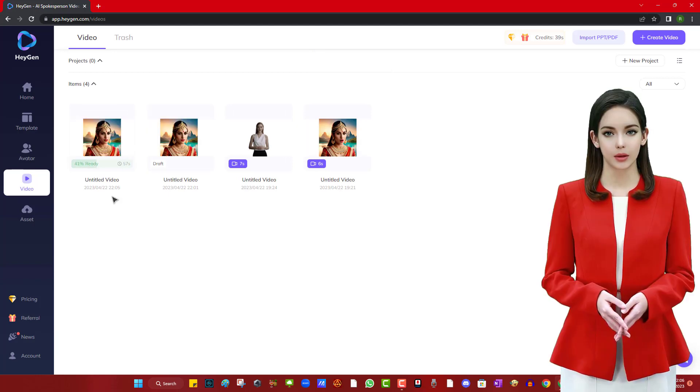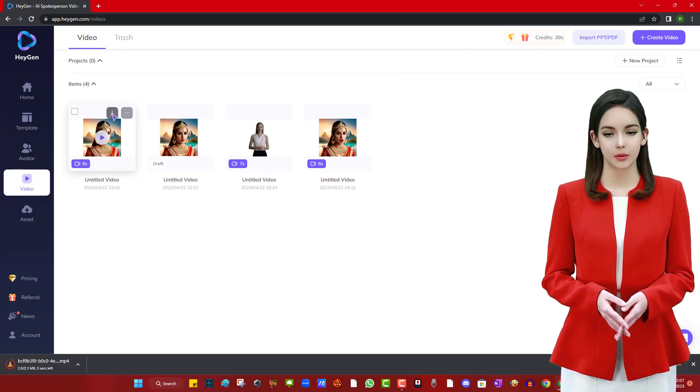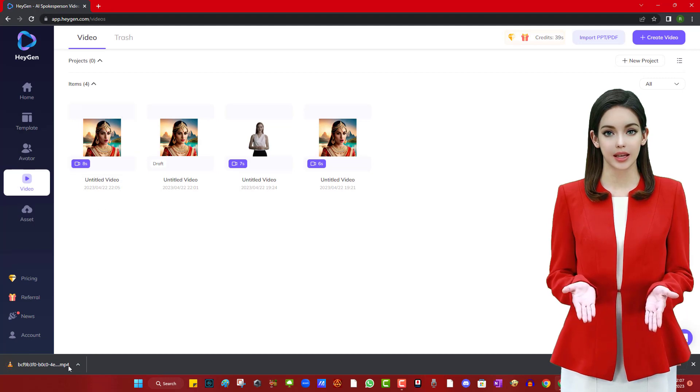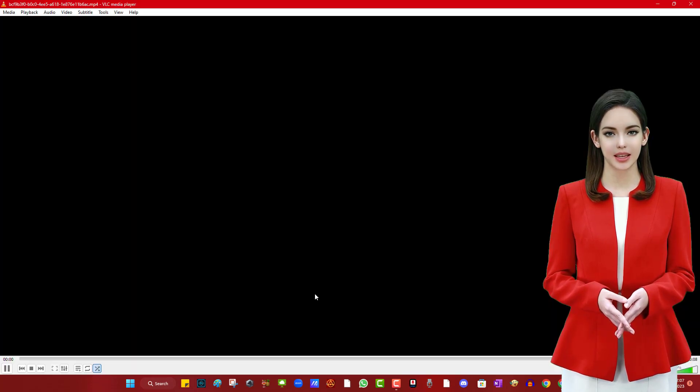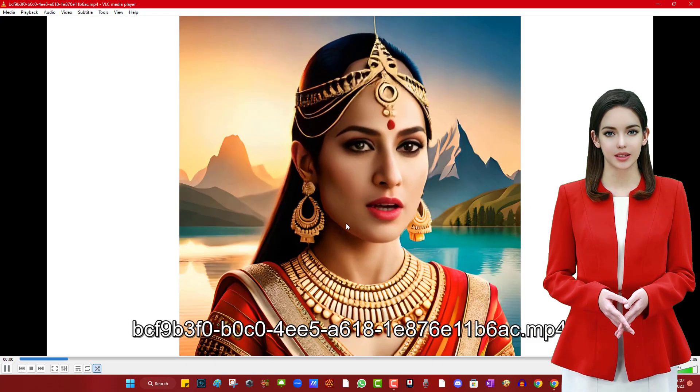After submitting, wait a few seconds for the video to be generated and once it is generated, download it. Let's see the final result.